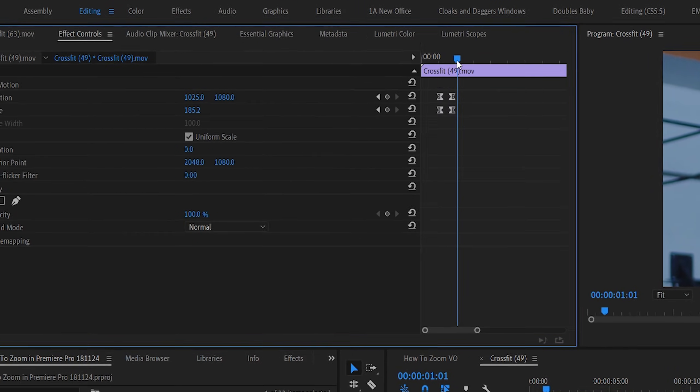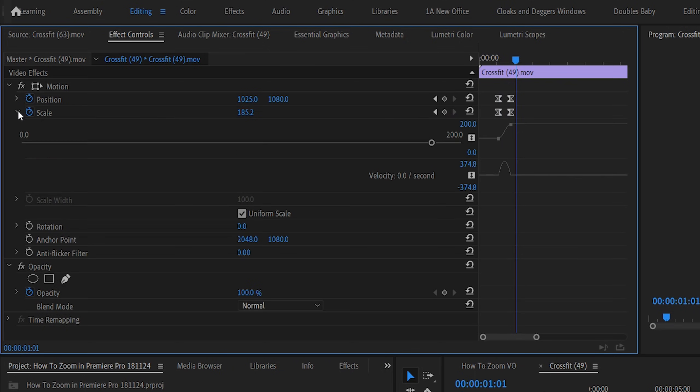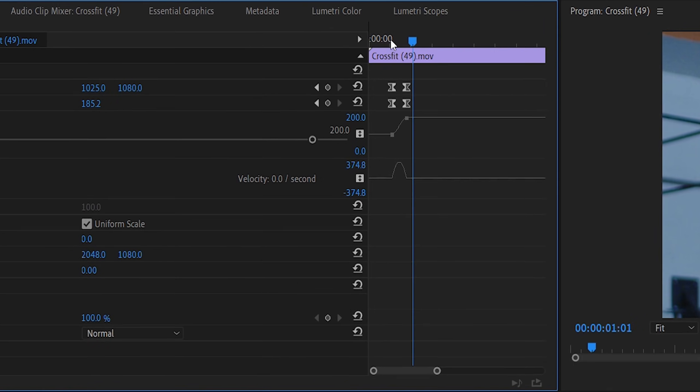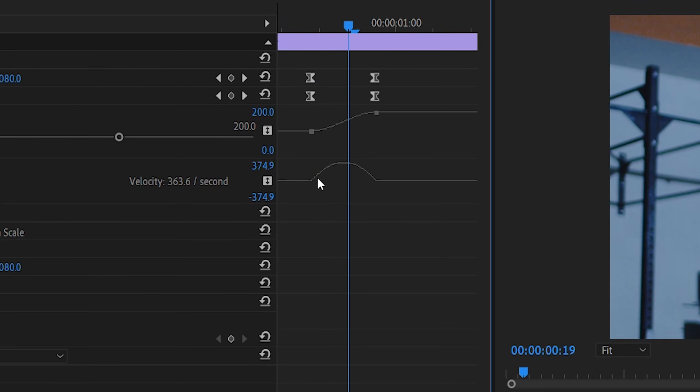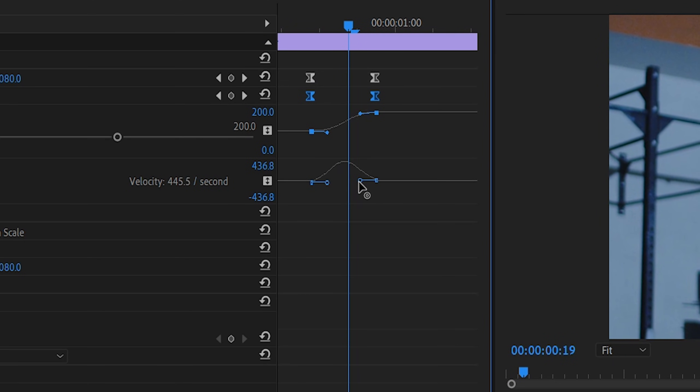For even more functionality, you can drop down this toggle here, and you can actually work with your keyframes in a little bit of a graphical format. Grabbing these handles here, and manipulating your graph a little bit, will help to give you ultimate control over the look of your zoom.